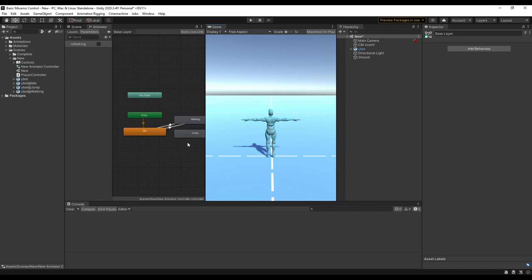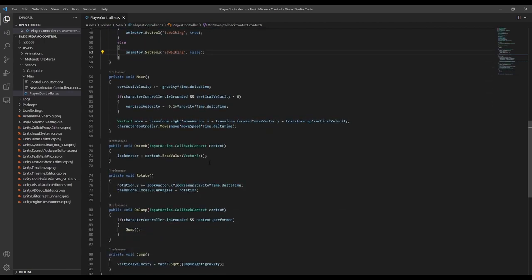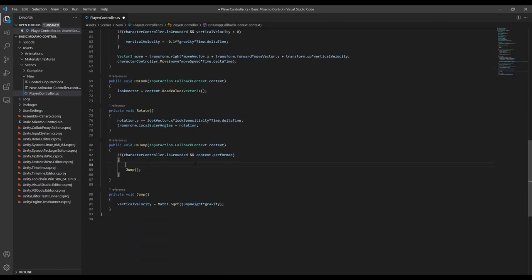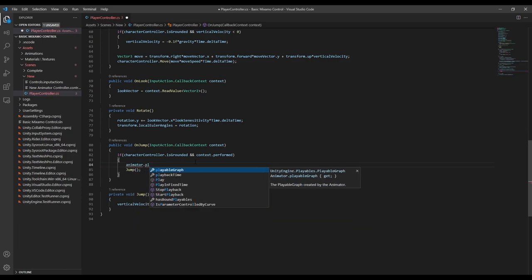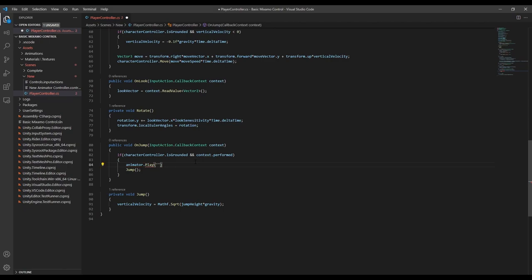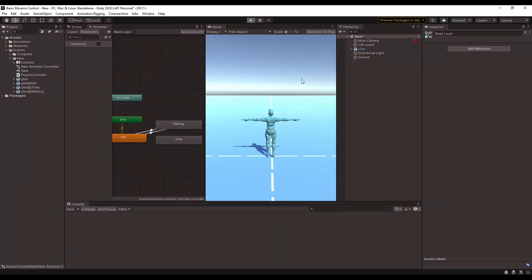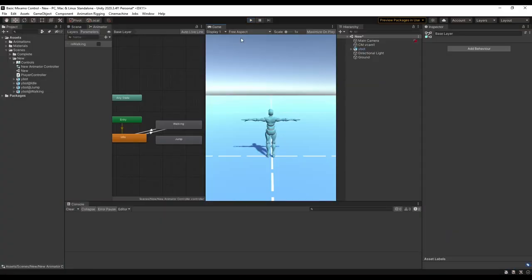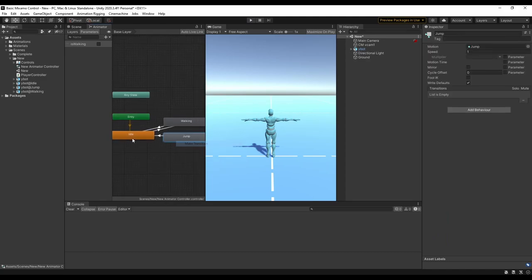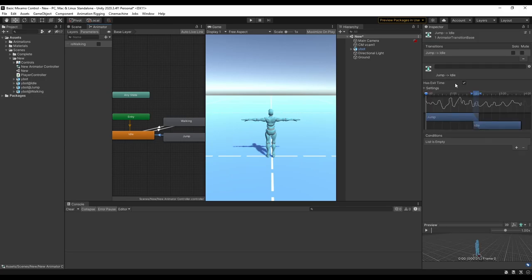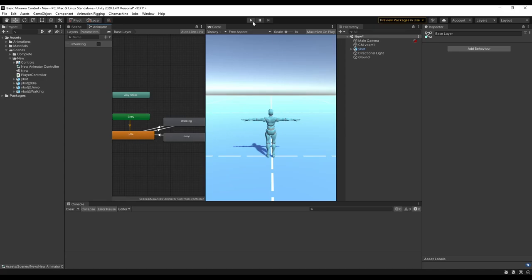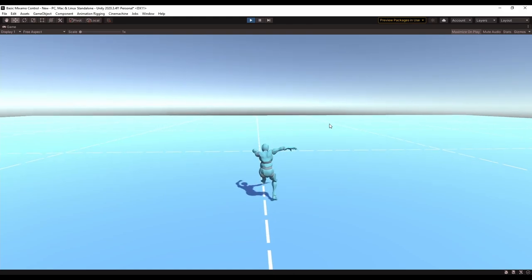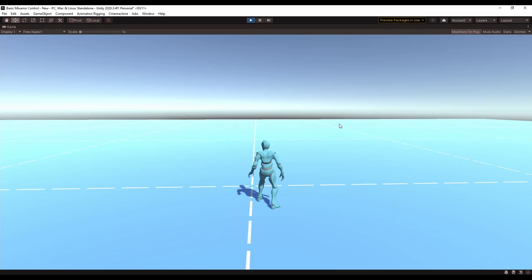For the jump animation instead of doing transitions we're going to do it a little bit differently. We'll go back into our script and in the onJump method, right by where we call jump, we'll say animator.Play and pass in the name of the animation we want to play. So now every time we jump it should immediately play the animation. Well, we can see that didn't quite work how it was supposed to — we're going to need to make a transition from jump back to idle, and we'll leave exit time on this time so when the animation finishes we'll go right back to idle. And now the timing is still off but we can fix that with some animation events.